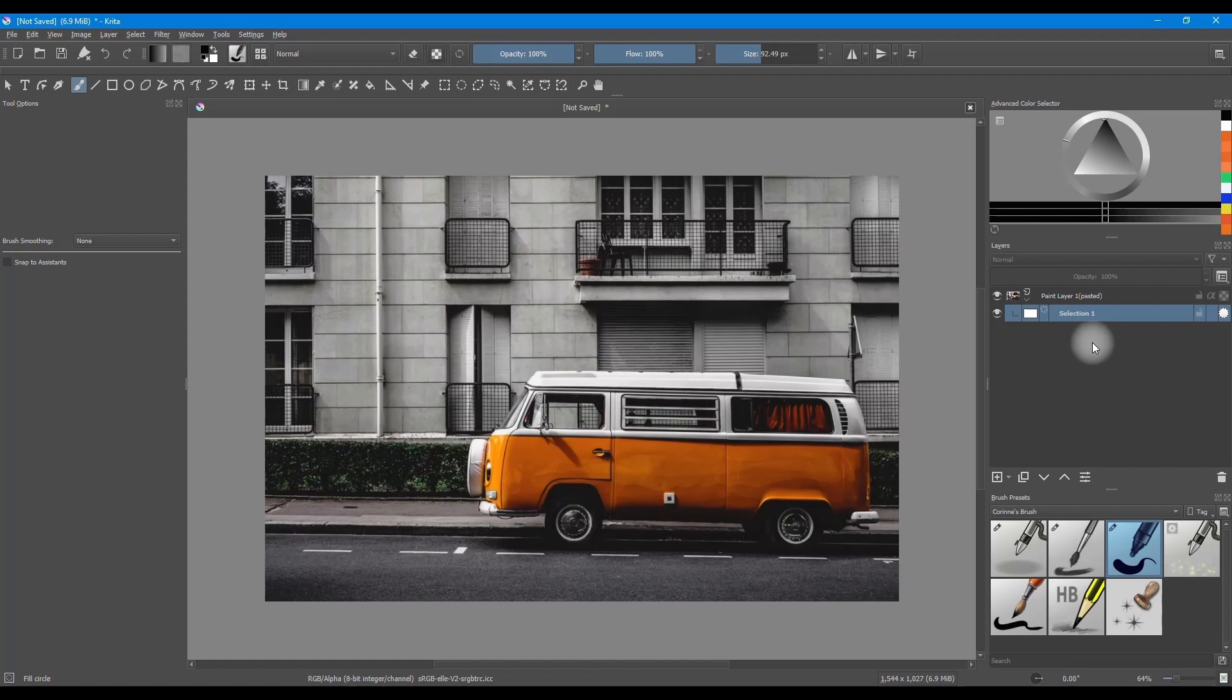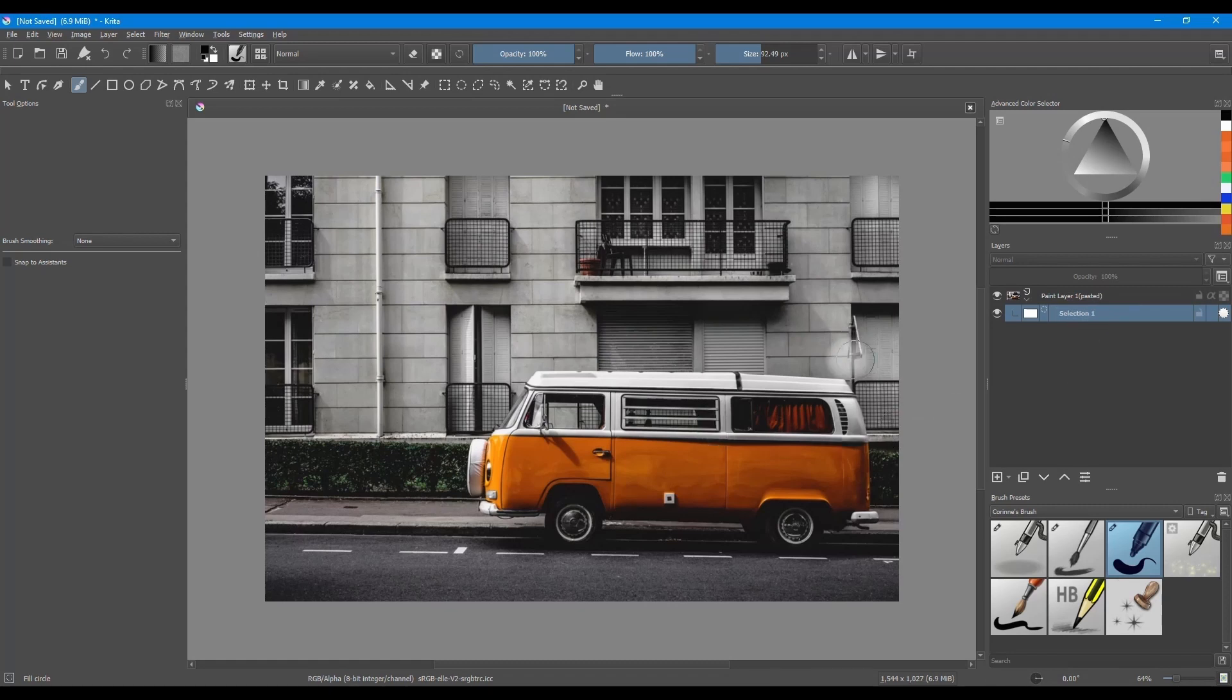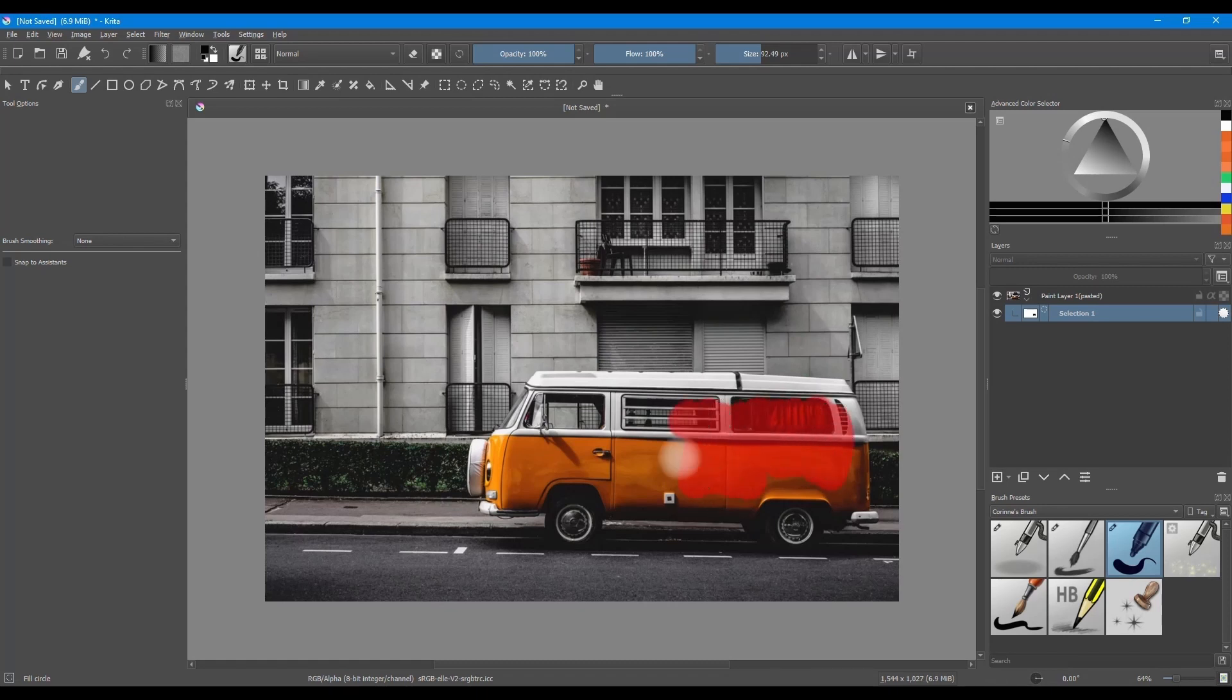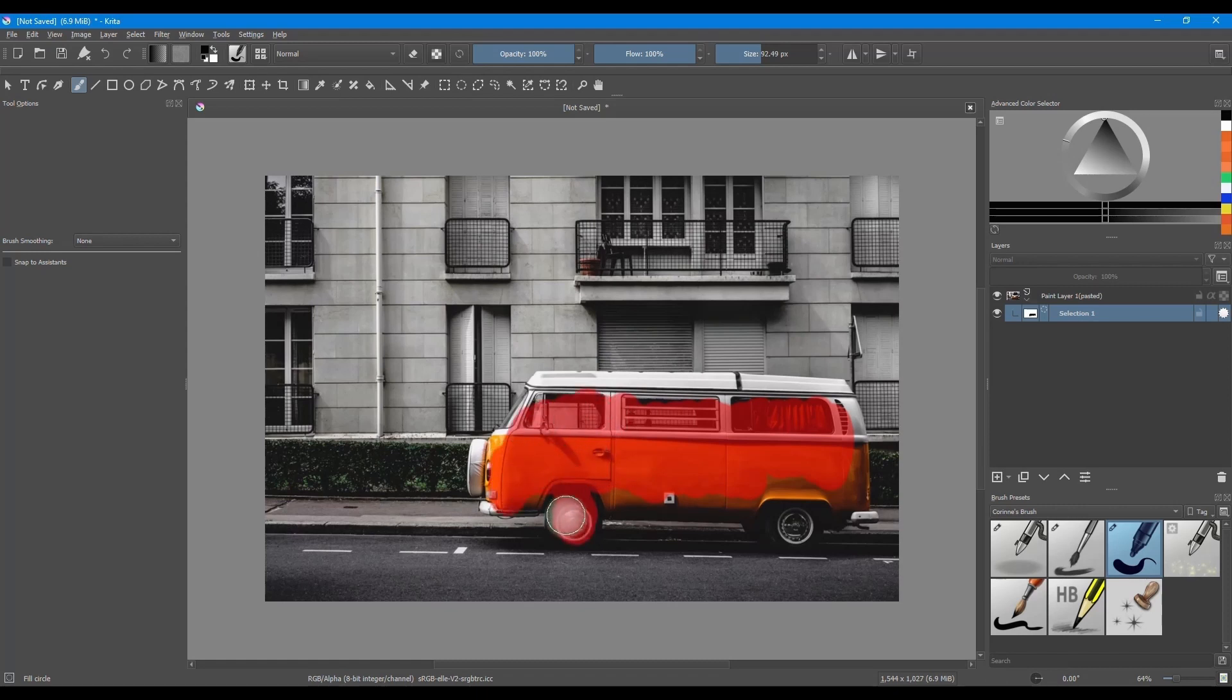As you can notice, as soon as we clicked on the layer, the color wheel went back to black and white. This time, the black color is not going to reveal pigments. It's going to show a color red. This red color is there to help you see what you are selecting. Using your brush, cover the entire van in red.